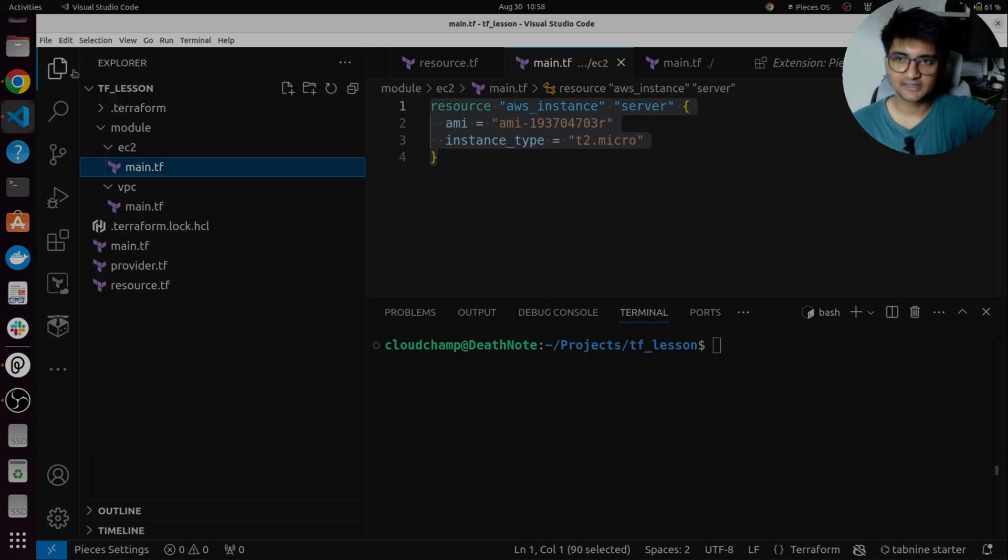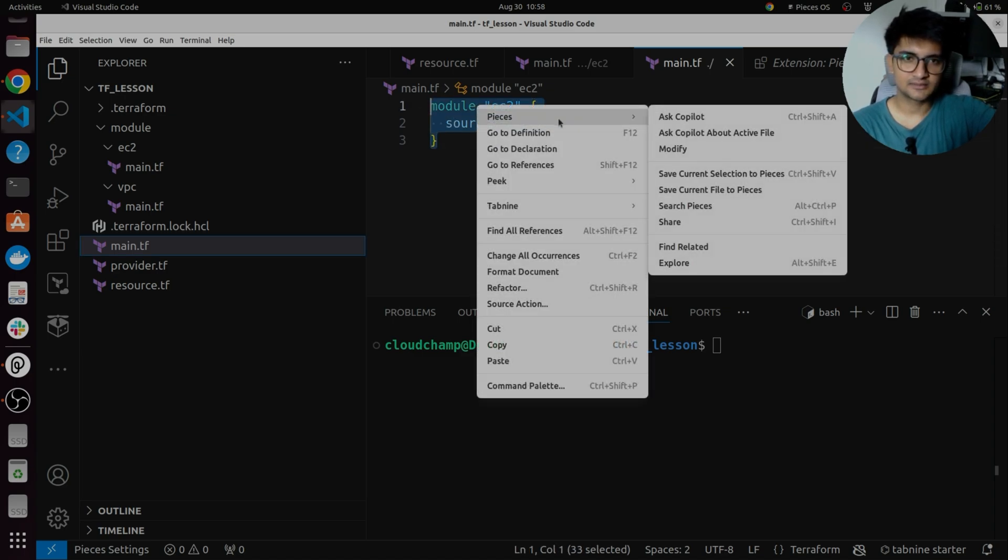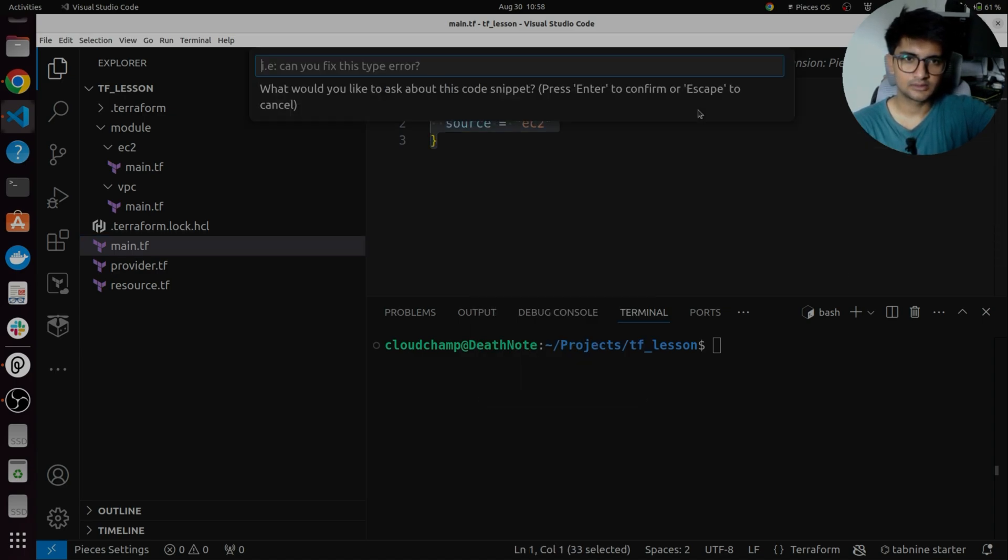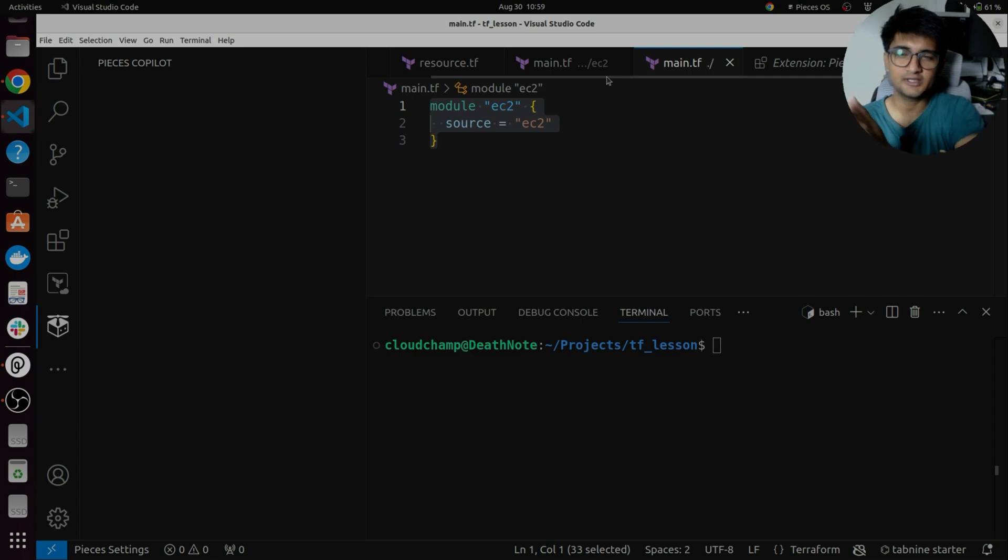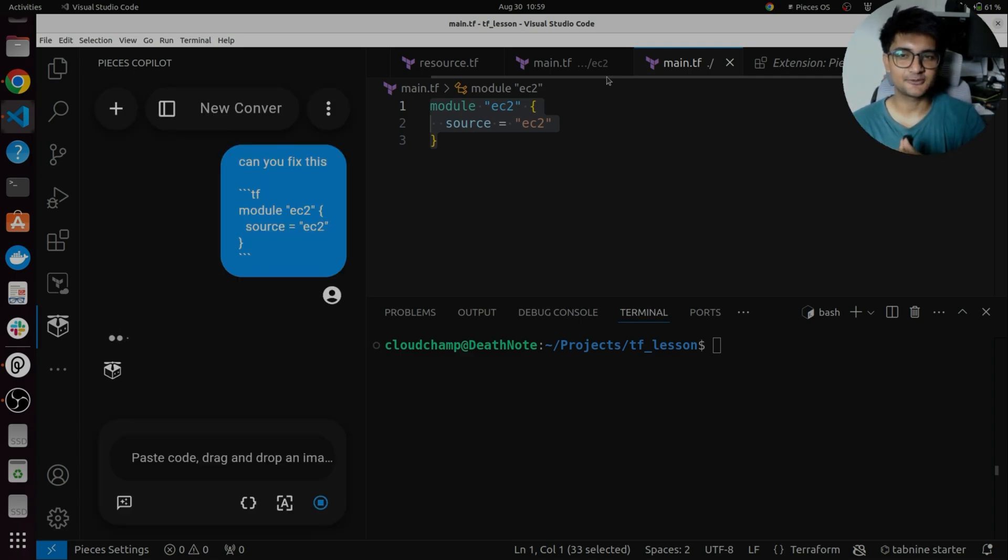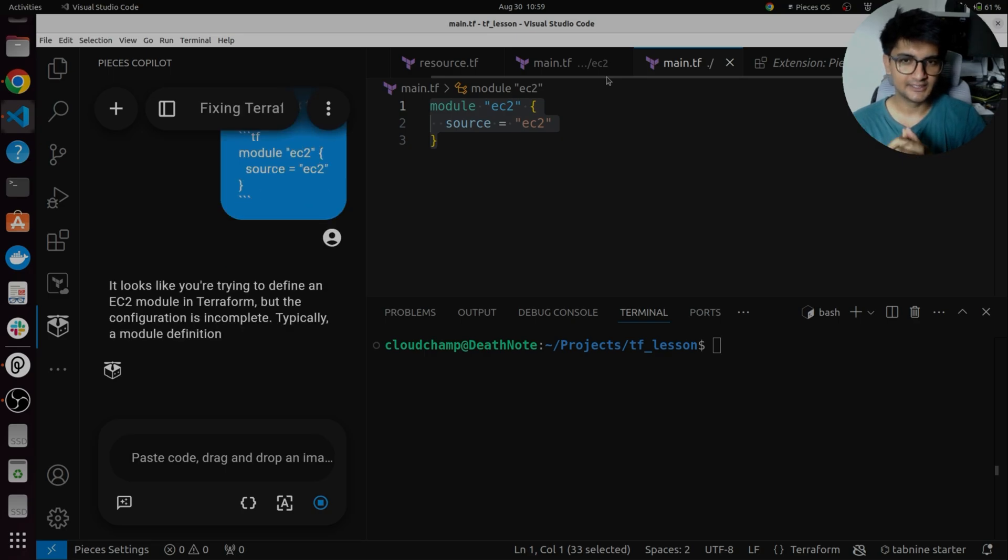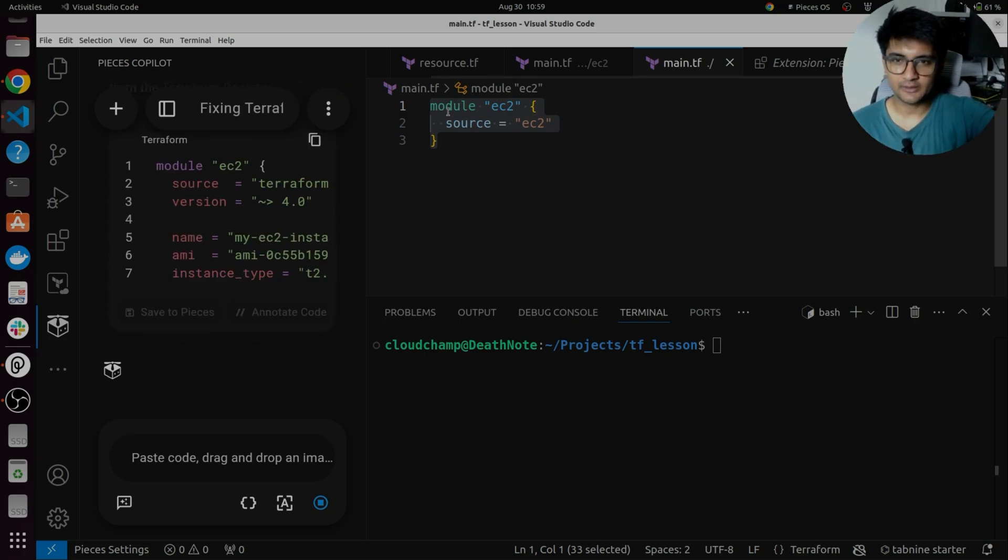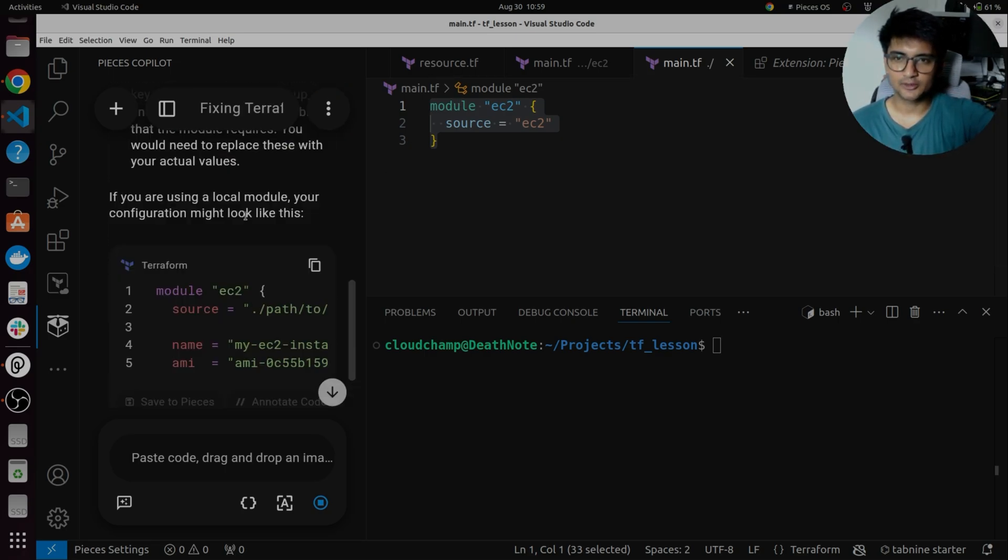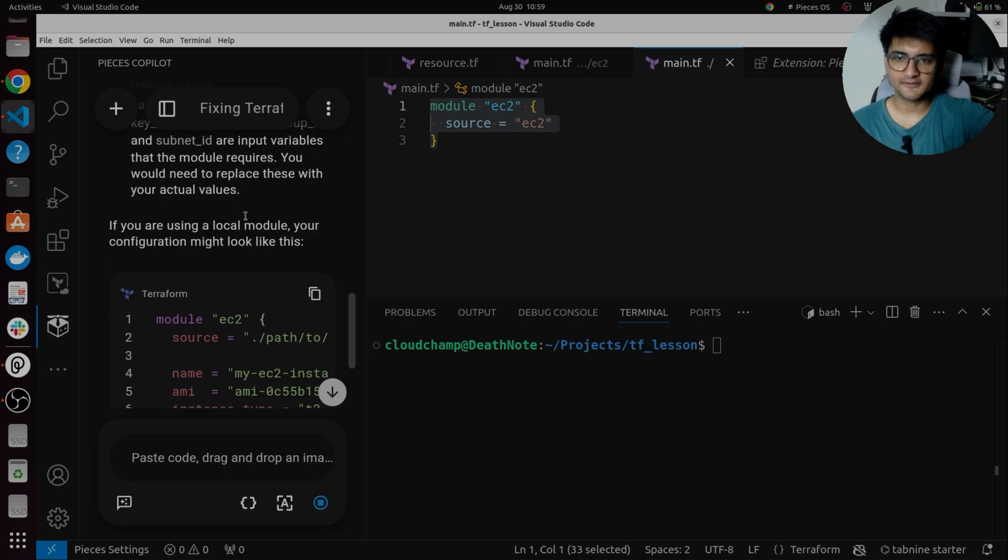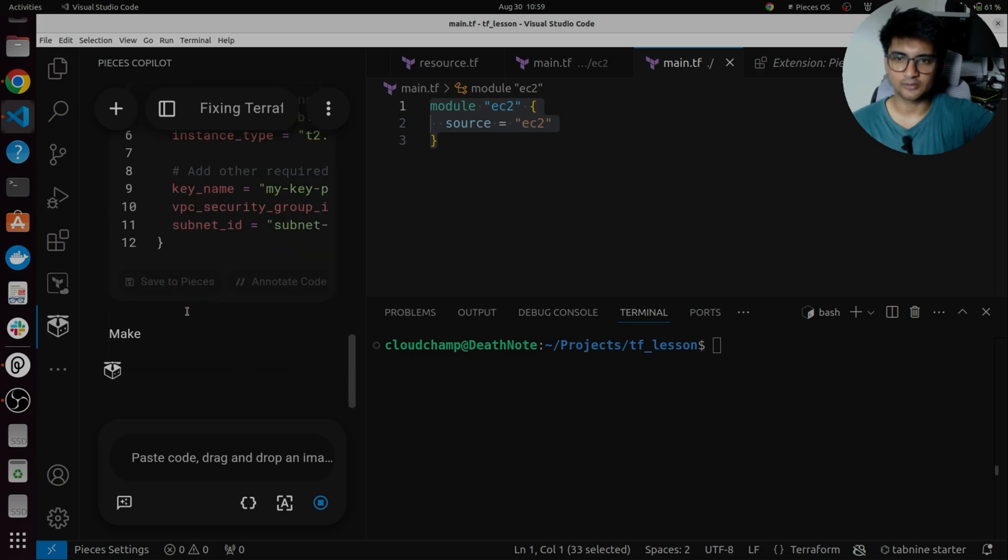Next, let's try to ask it to solve the issue that we have here. And we'll ask, can you fix this? And then it will give you the response right in your VS code because we have VS code extension installed for pieces. So this is how you can use it. Now it is giving us the code that if I want, I can go ahead and apply it to my file.